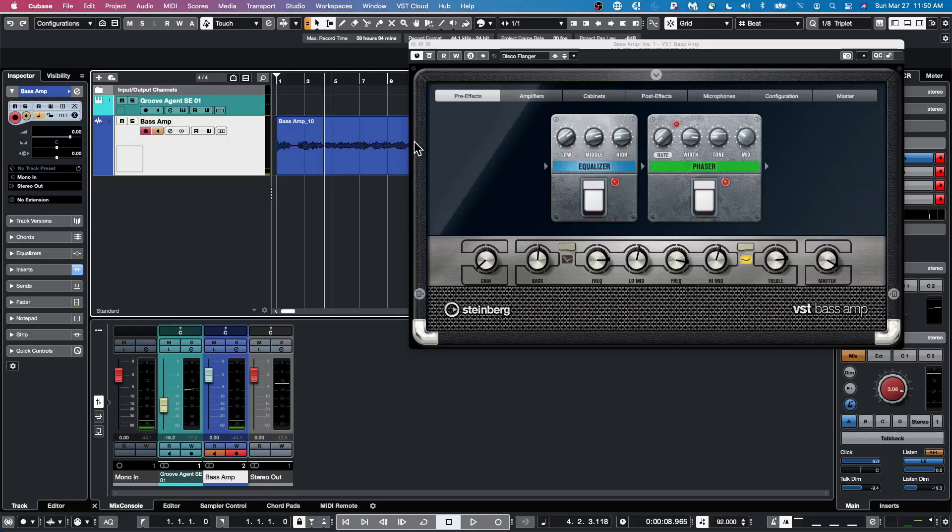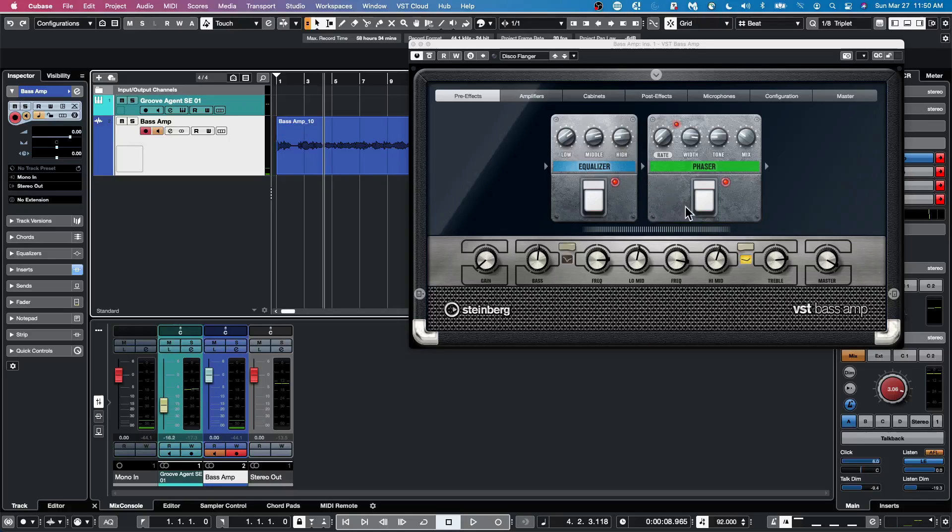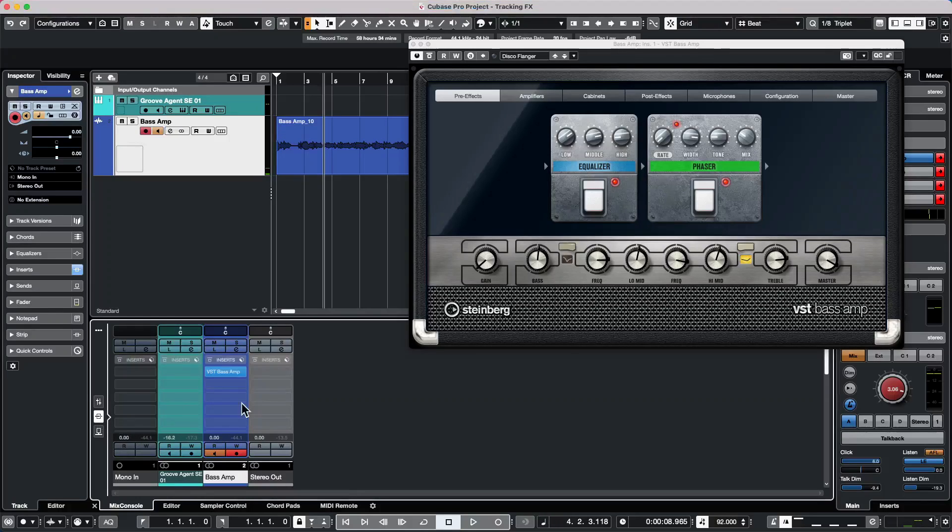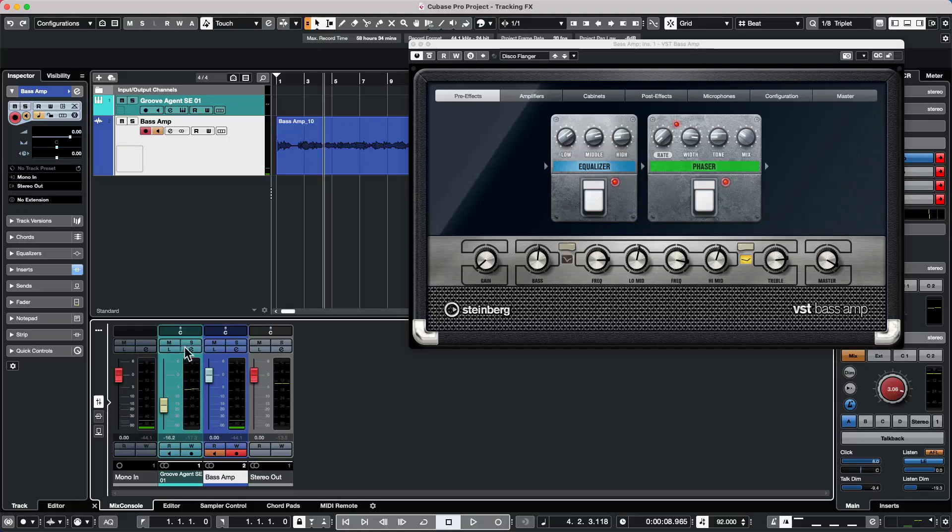Let's say I've recorded a scratch audio track and I've dialed in a sound that I like on the VST base amp effect plug-in. And I have this as an insert on my audio channel. So we'll come and listen.